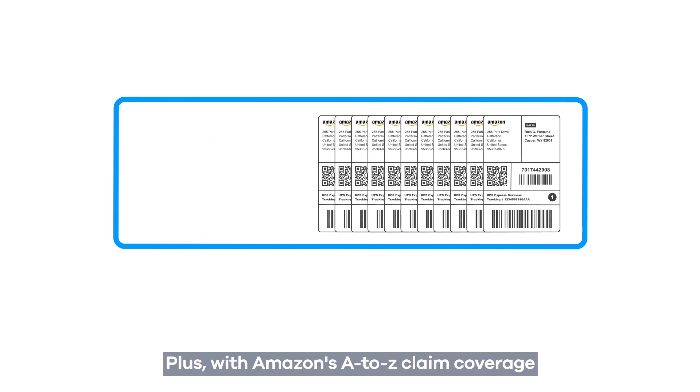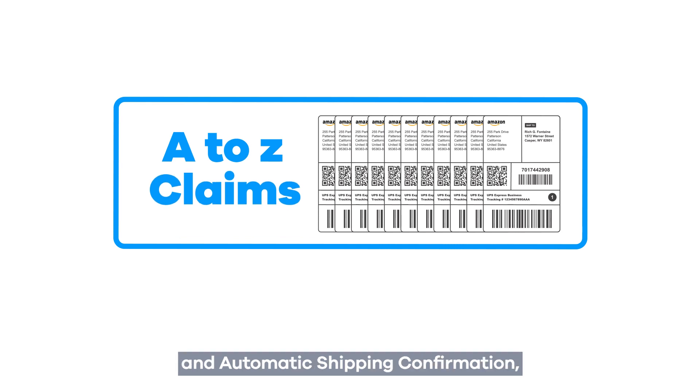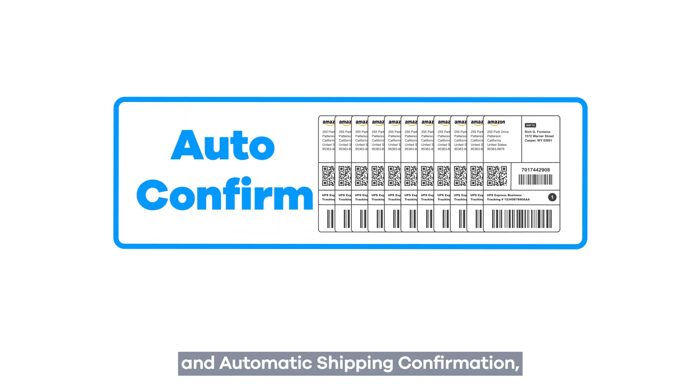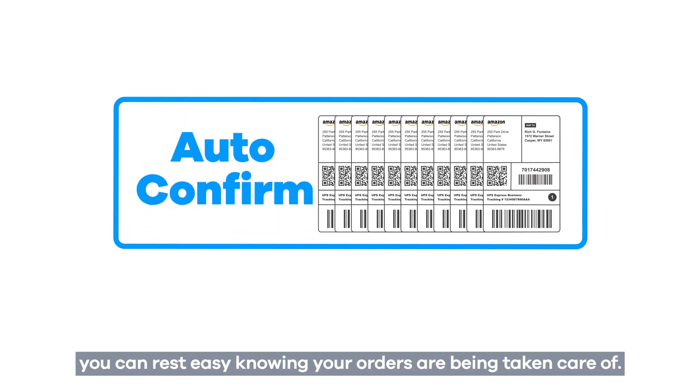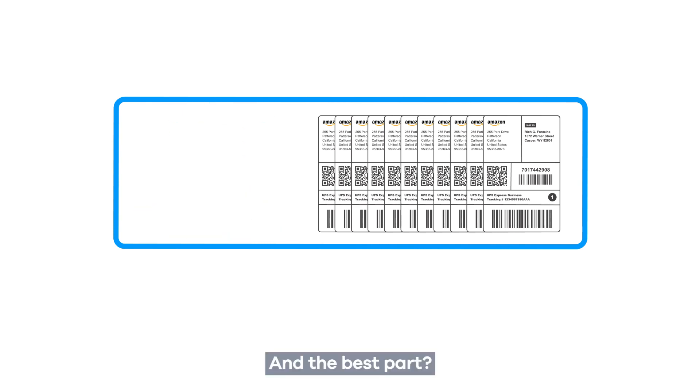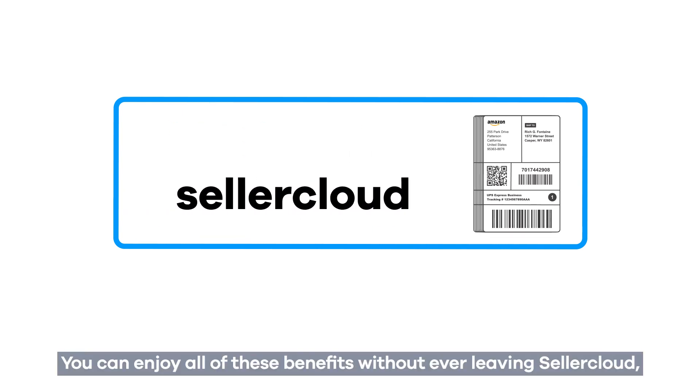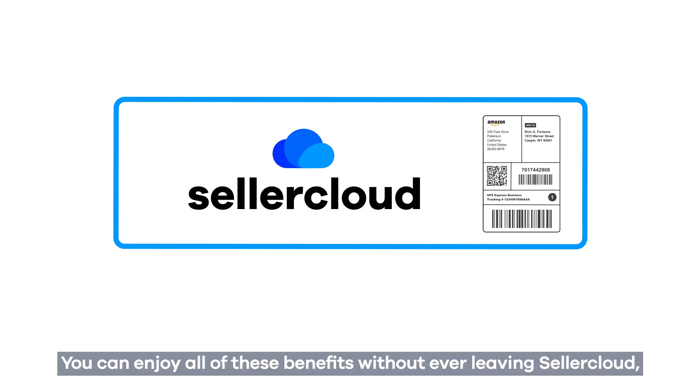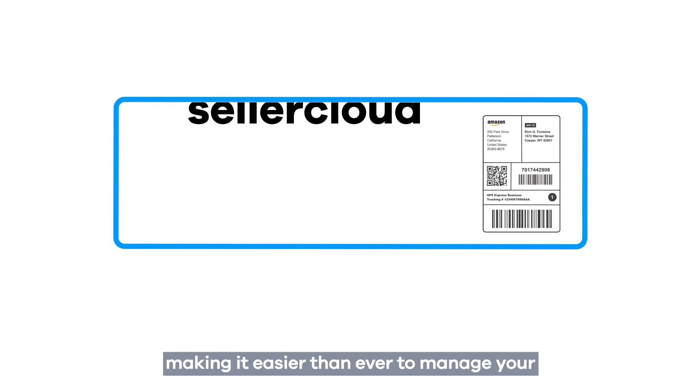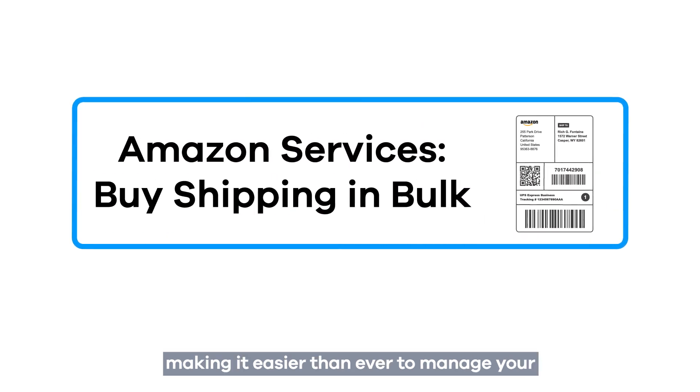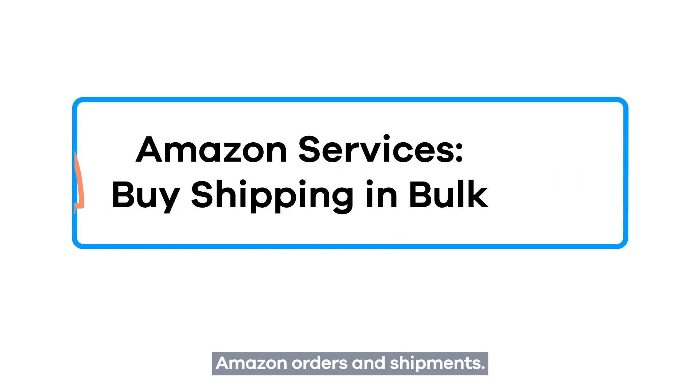Plus, with Amazon's A-to-Z claim coverage and automatic shipping confirmation, you can rest easy knowing your orders are being taken care of. And the best part? You can enjoy all of these benefits without ever leaving SellerCloud, making it easier than ever to manage your Amazon orders and shipments.